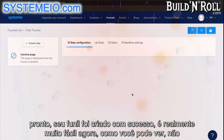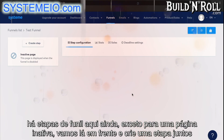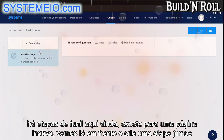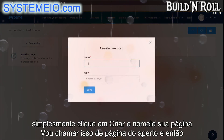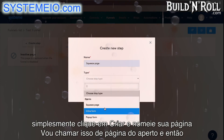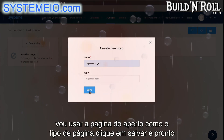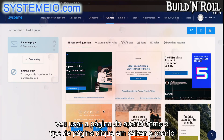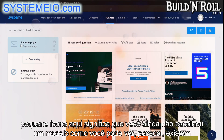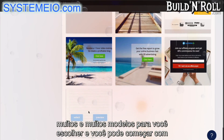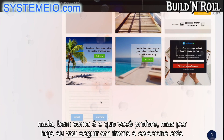Now, as you can see, there are no funnel steps here yet, except for an inactive page. Let's go ahead and create a step together. Simply click create and name your page — I'm going to call this a squeeze page, and use squeeze page as the type. Click save and there you go, squeeze page created. There are loads and loads of templates for you to choose from, and you can also start with nothing if that's what you prefer.